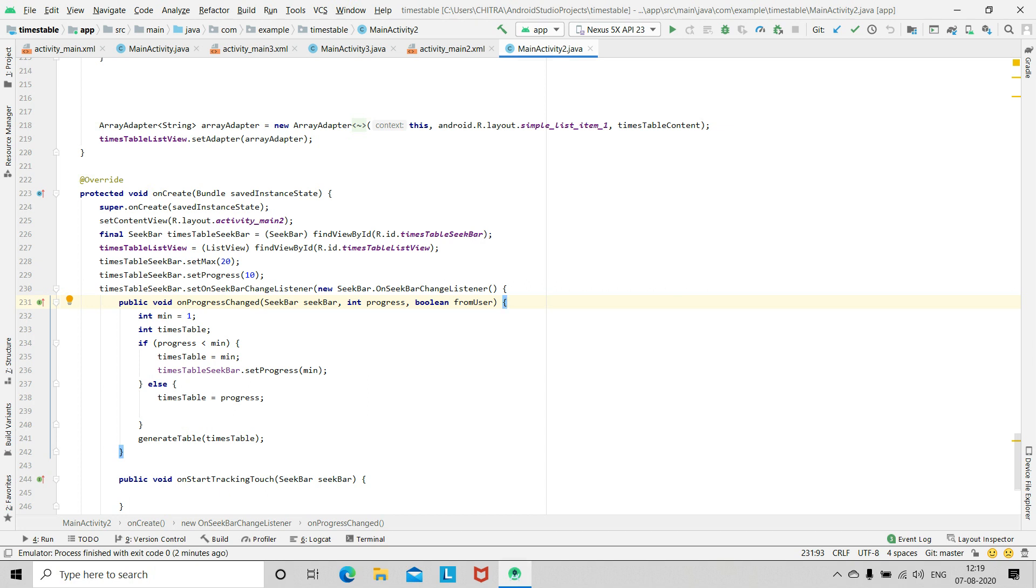Then you have to call the function setOnSeekBarChangeListener and inside this add a function onProgressChange. So this is to control the progress of the seek bar. And then you have to add start and stop tracking functions also here.